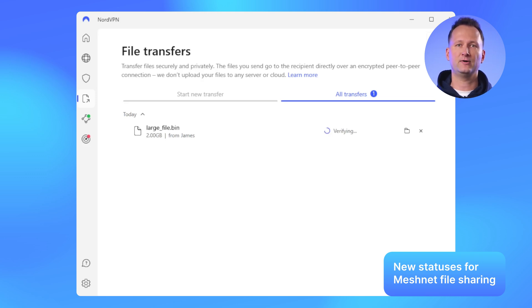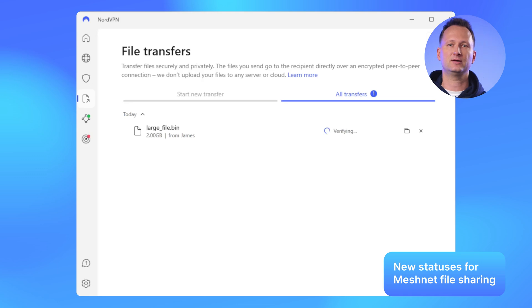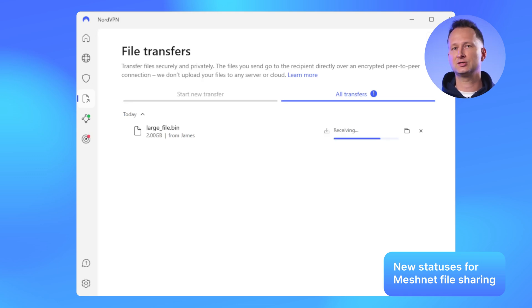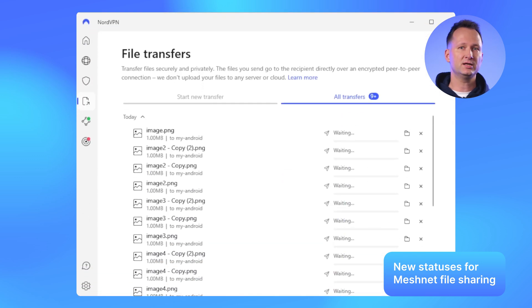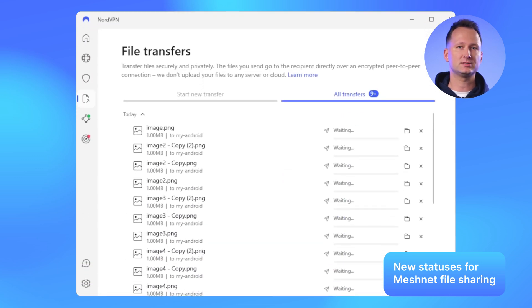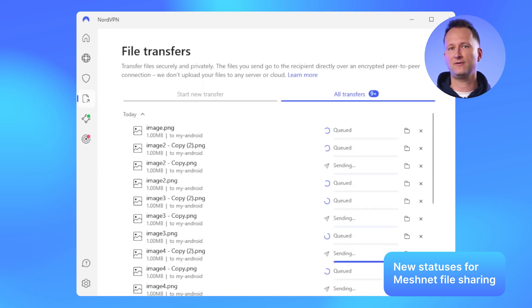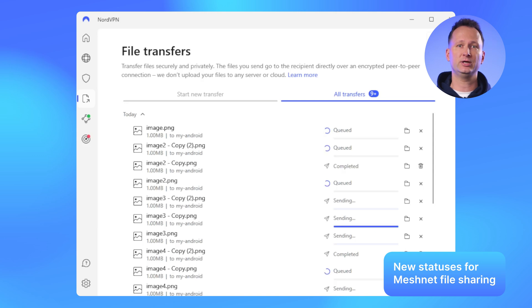This is important for larger files as our app needs to verify the file's checksum to ensure everything is okay with the file you have sent or received. If you are sending many files at once, the queue status may appear for some files. So some transfers will need to wait until others are completed. That's all for MeshNet and Windows.